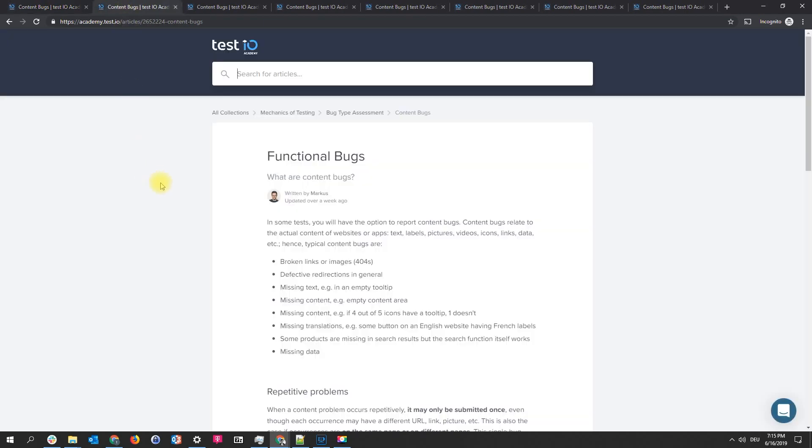The next example you see the headliner saying functional bugs but all the content is about content bugs. So this is a not matching text and therefore a content bug.